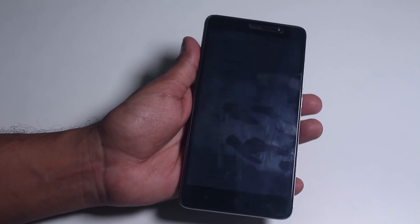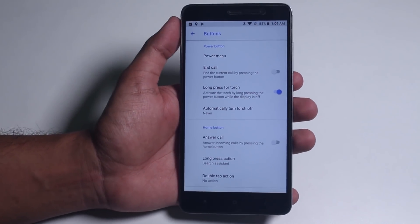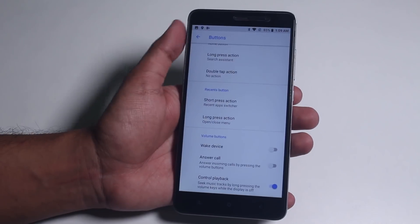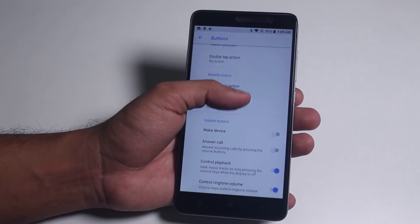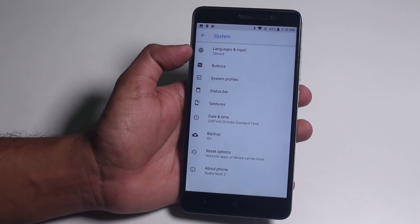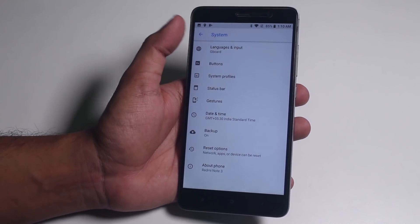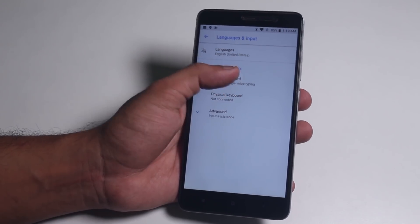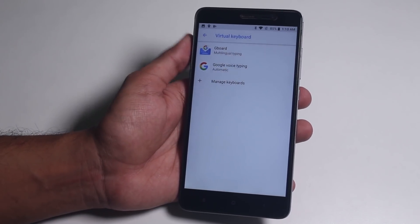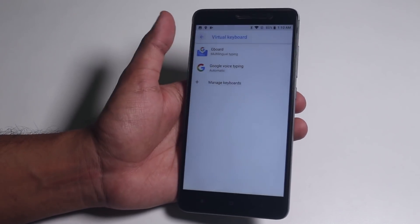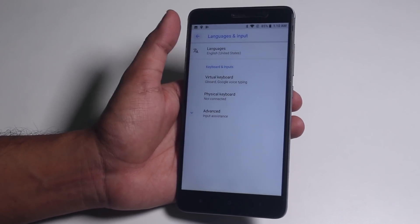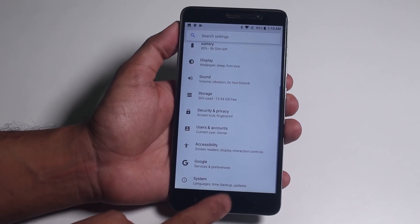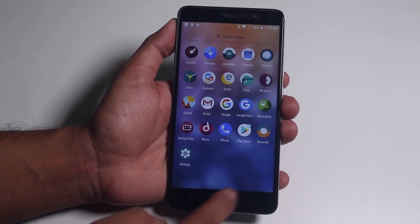The fingerprint scanner is working fine. We have home, recents, and volume button customizations. One interesting thing is that we have Gboard as the pre-installed keyboard — most ROMs come with the AOSP keyboard, so you have to install Gboard manually. That's a cool addition right there.